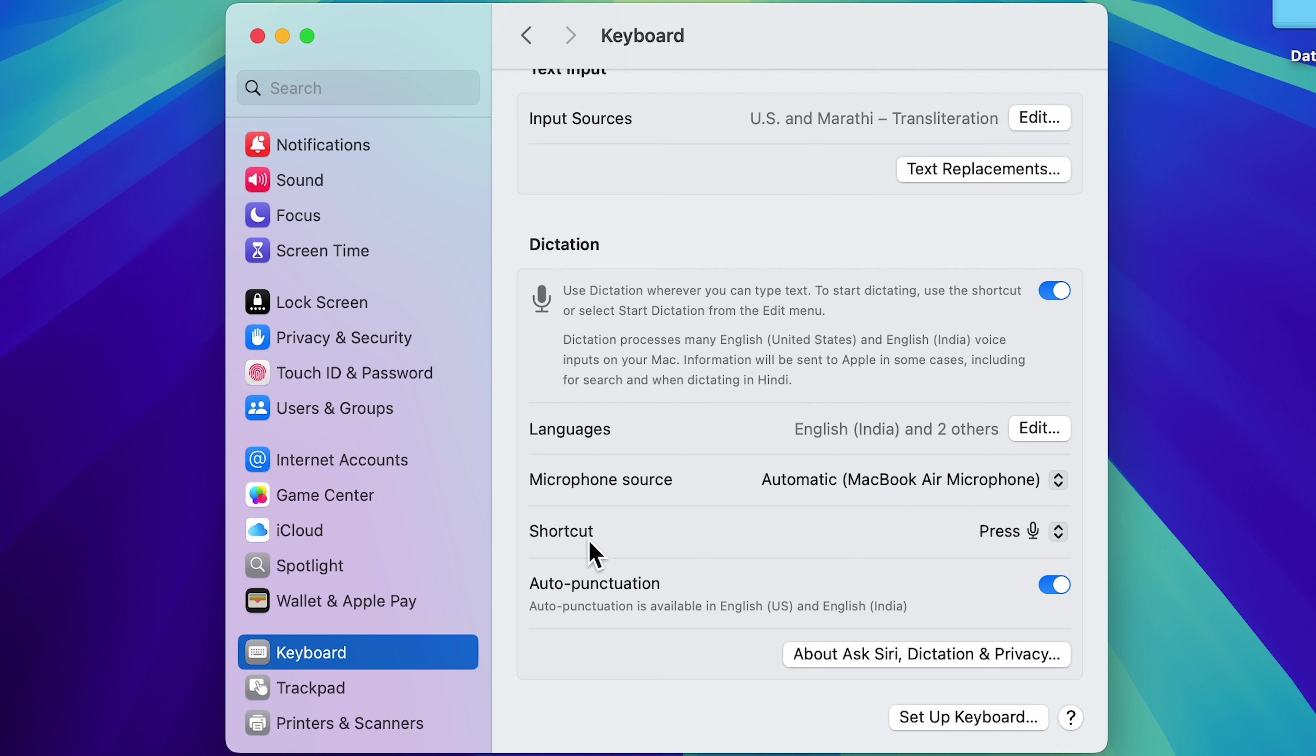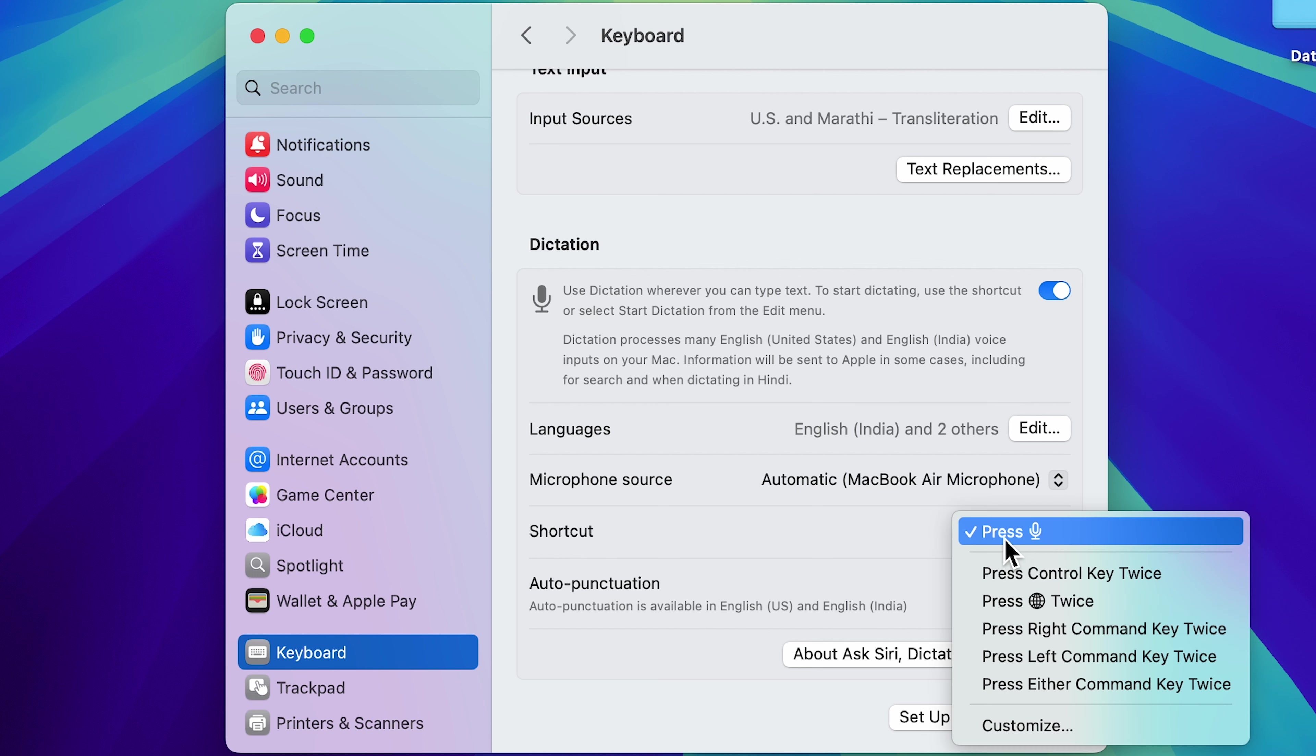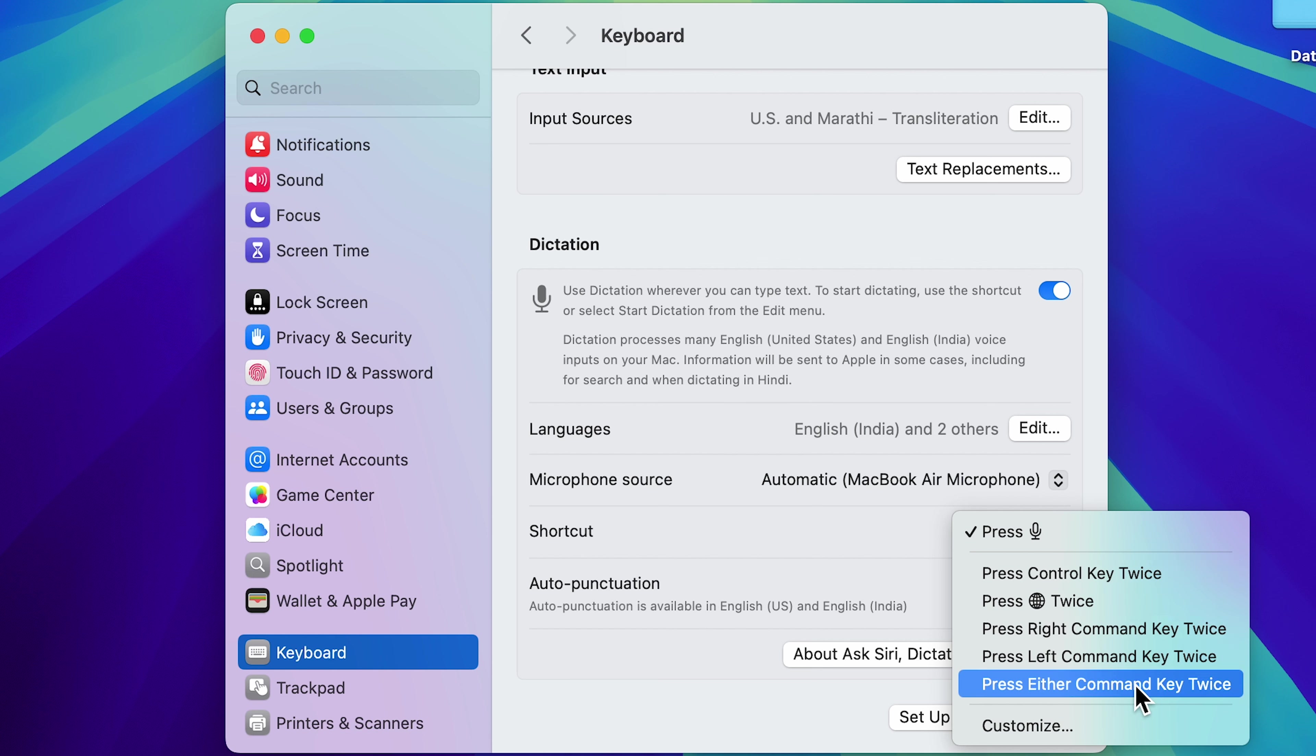Next is shortcut. You can assign a shortcut button to enable dictation right away. So either you can choose mic button or you can choose control key, command key or whichever key you want. You can choose from here.